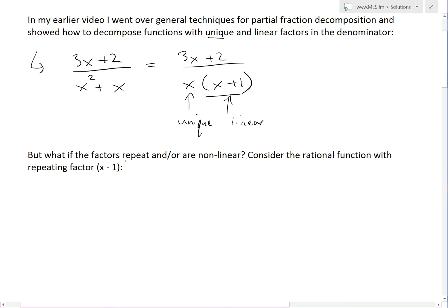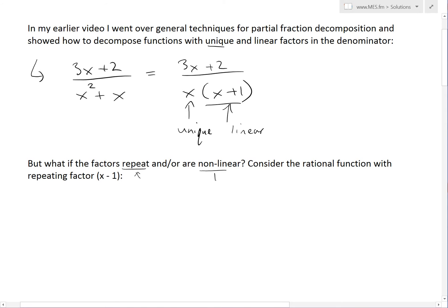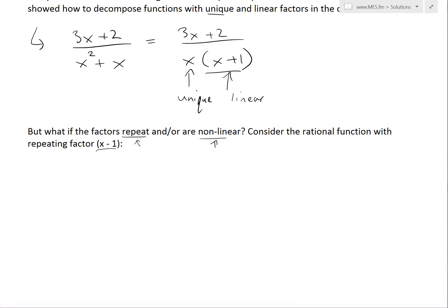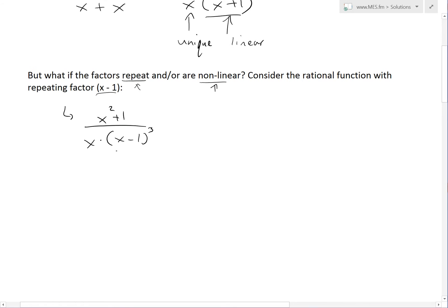But what if the factors repeat and/or are nonlinear? In this video, we'll go over when there's just a repeating factor. In a later video, we'll go over when it's nonlinear. Consider the rational function with repeating factor x minus 1: x squared plus 1 divided by x times x minus 1 cubed.